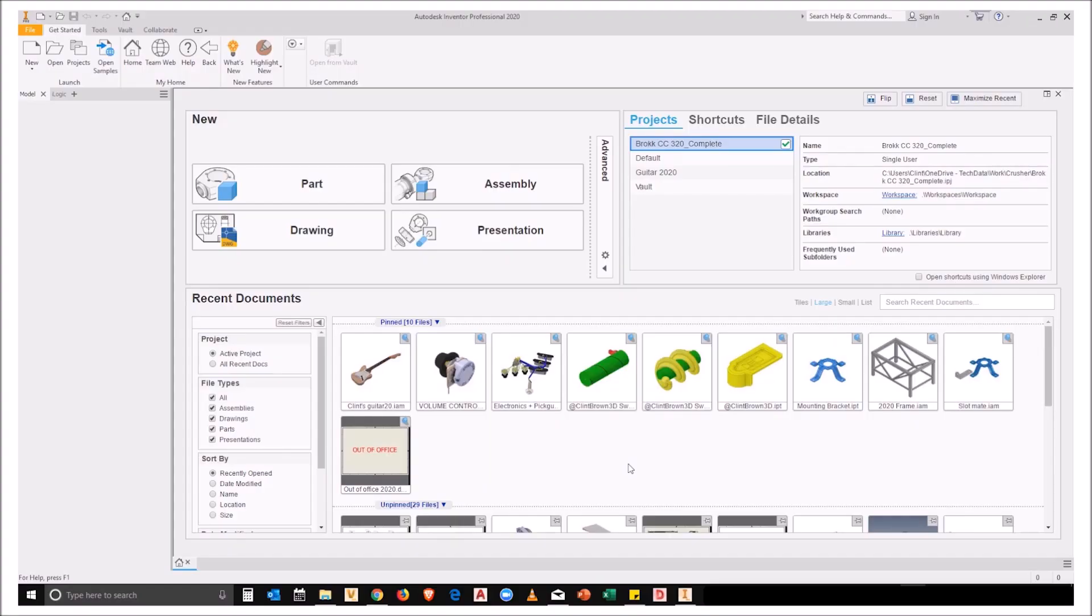Clint Brown here. We're going to have a look at how we can adjust our assembly template files to make bills of materials more usable.